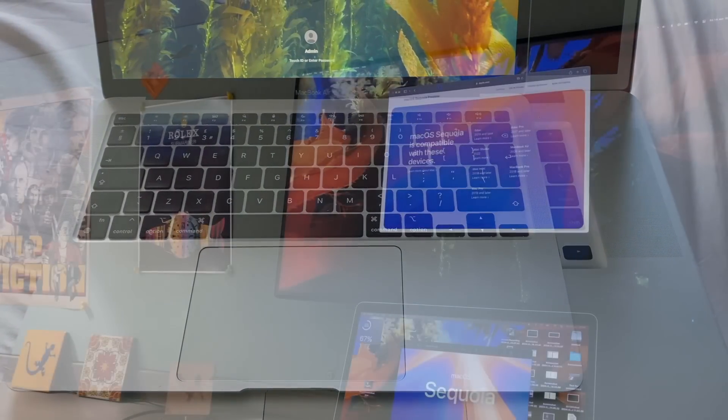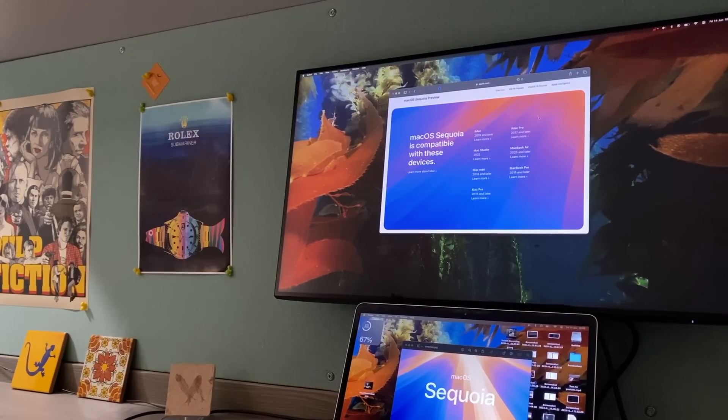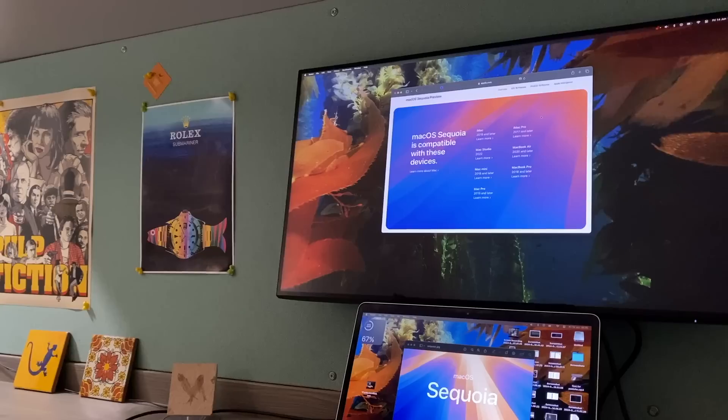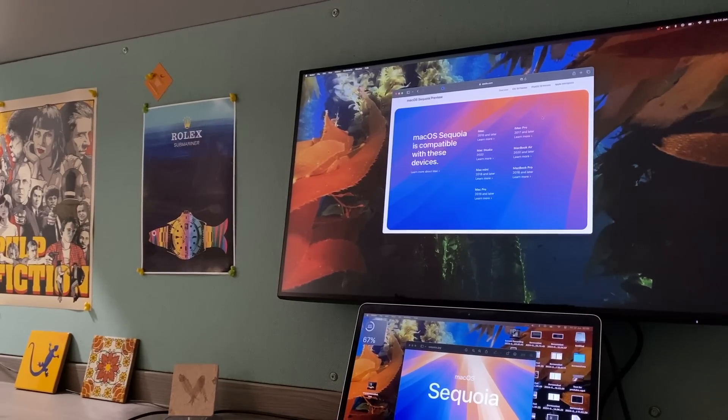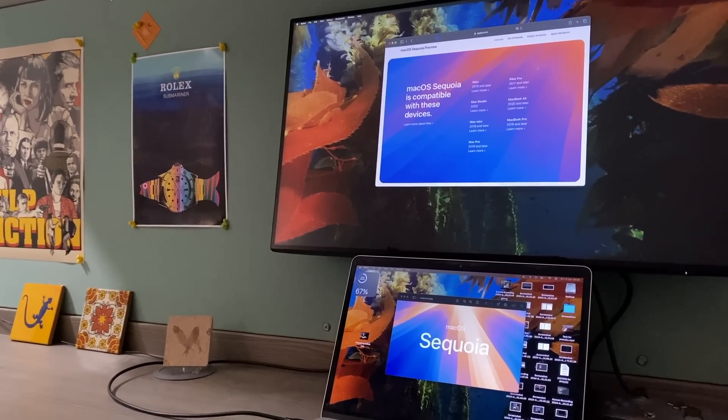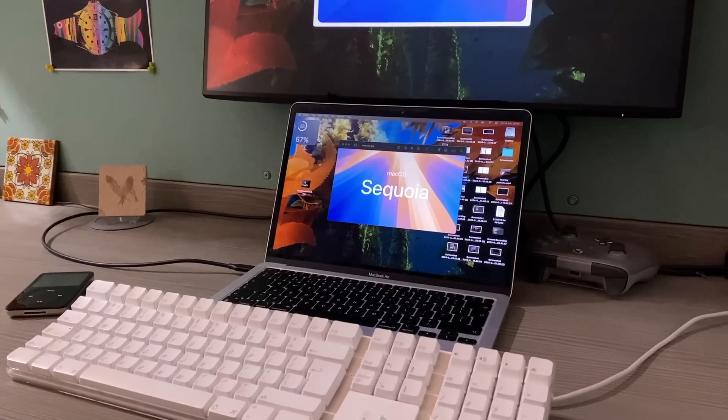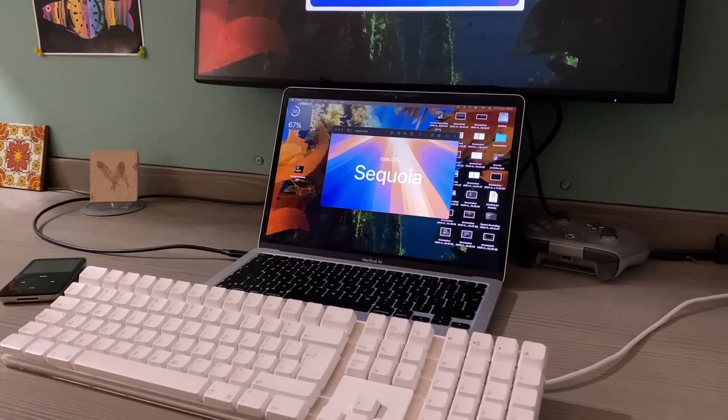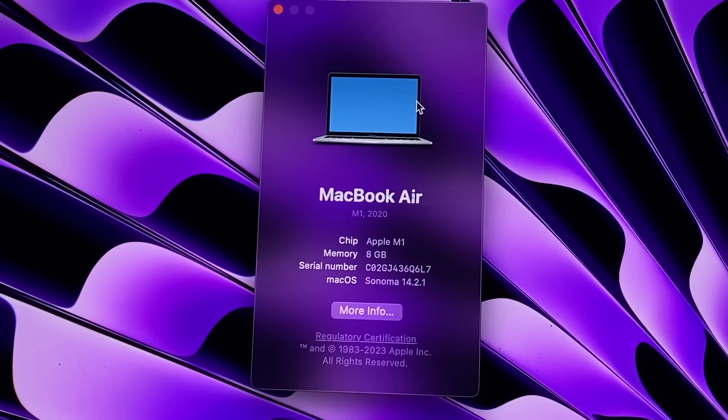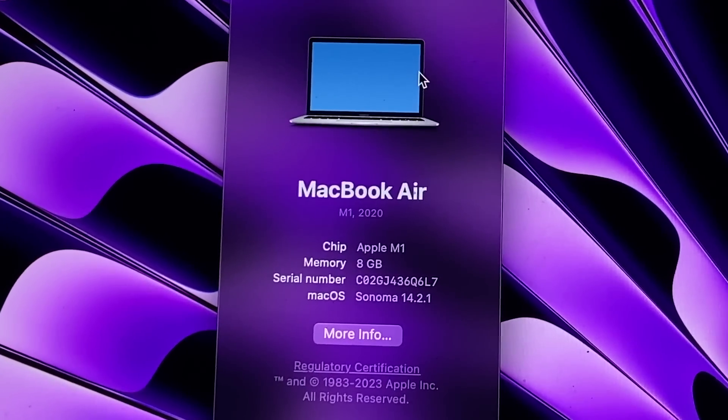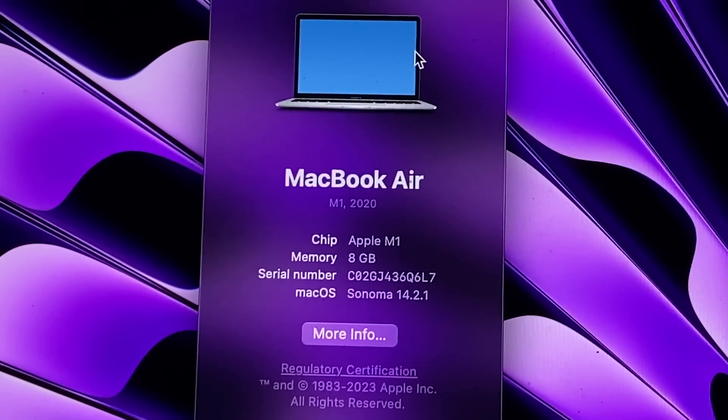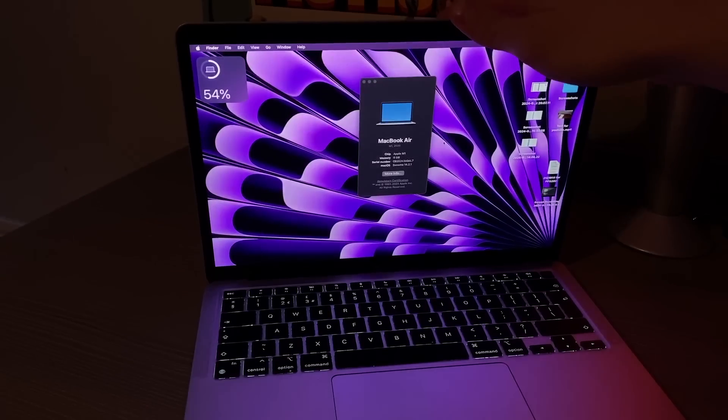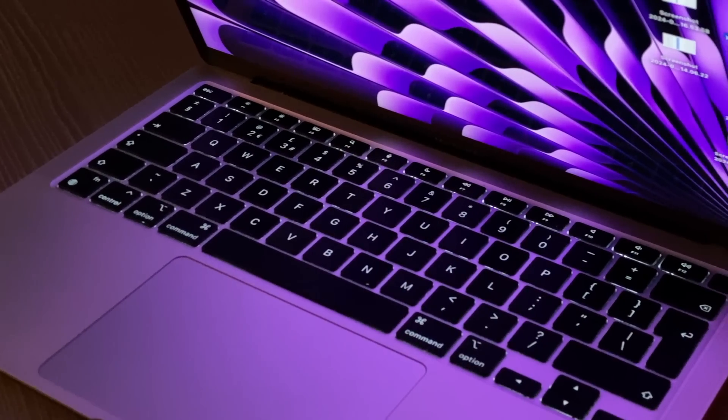One brief thing you should note is that the M1 Air is at least halfway through its lifecycle of macOS updates at this point. Apple always supports its Macs for more than 5, but fewer than 10 years these days. I can confidently say this will be the case with the M1 MacBook Air. Your guess is as good as mine for the exact year they'll drop the updates for this machine, but just know that if you buy a newer MacBook, you probably will get a longer lifespan.